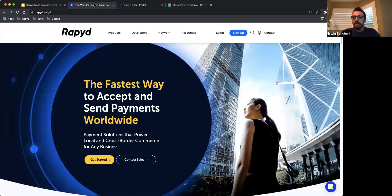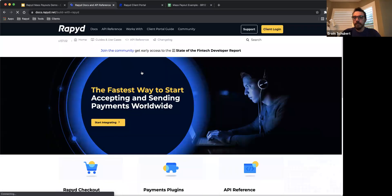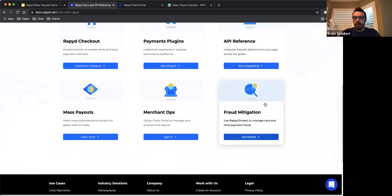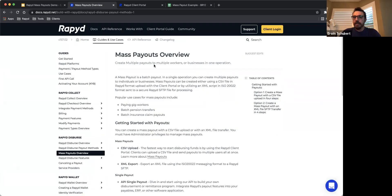To locate mass payout detail documentation, simply go to Rapid.net, select Developers, then Docs Home, scroll down, and on the lower left-hand side you will be able to see the mass payout section. Click on there more and you will land in the mass payouts overview page. This page will give you all of the details you're going to need in order to understand the concept of mass payouts and start building files from scratch that you can test and potentially launch into production.